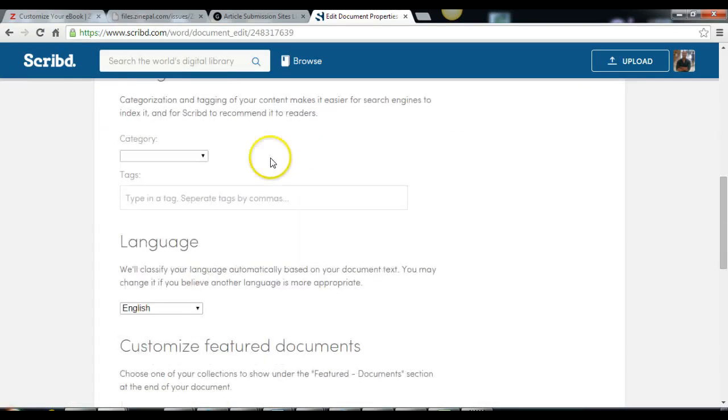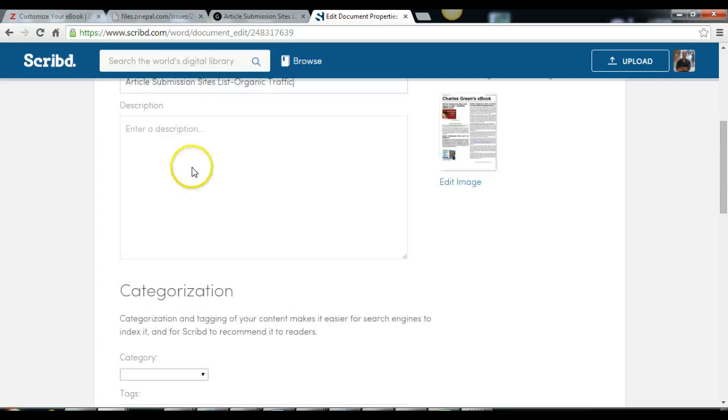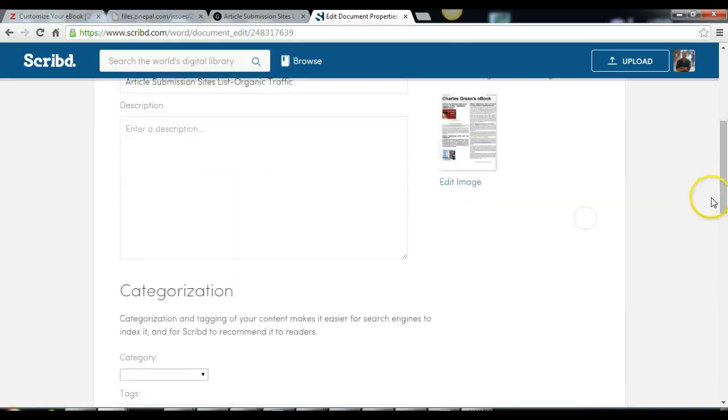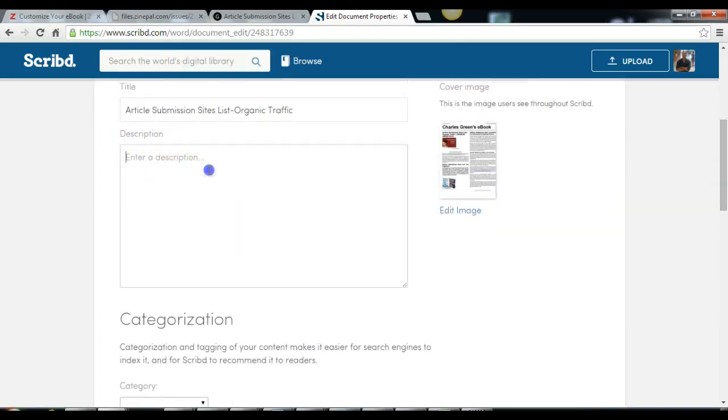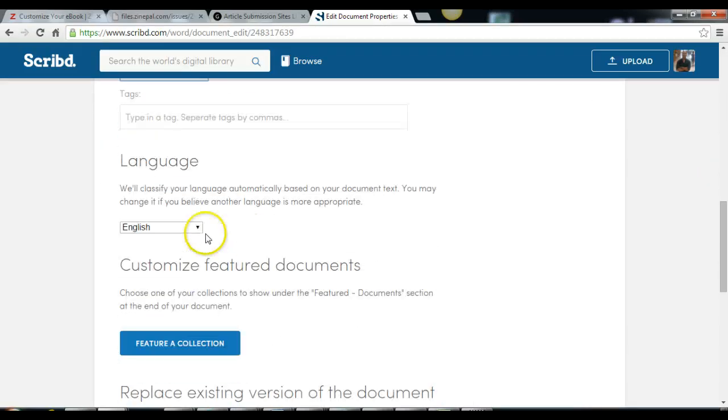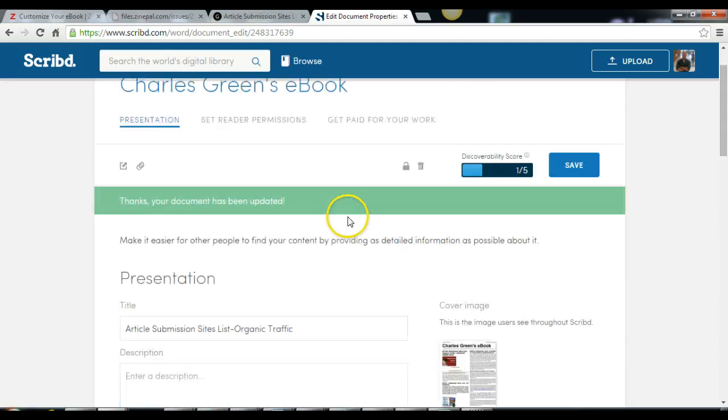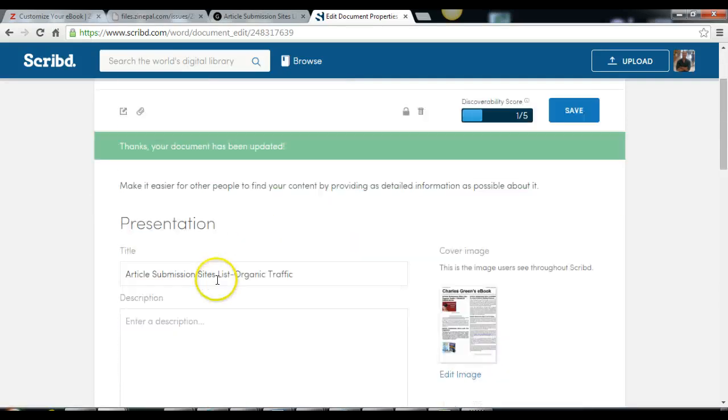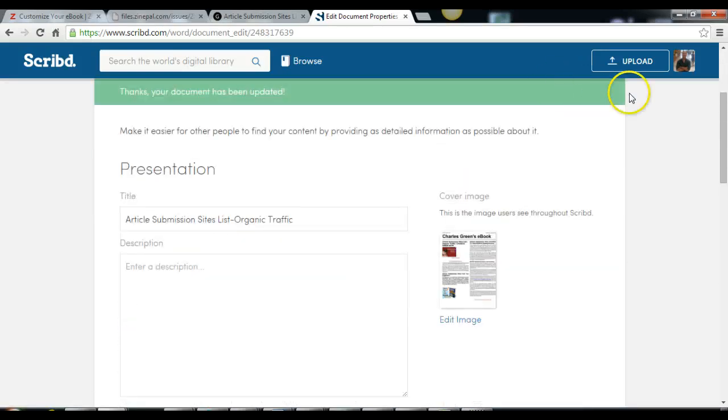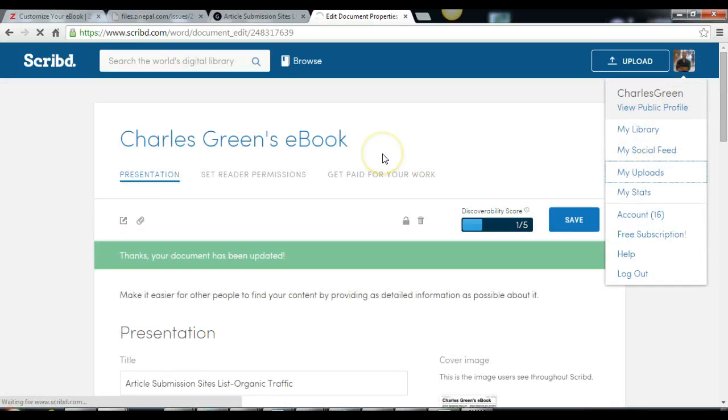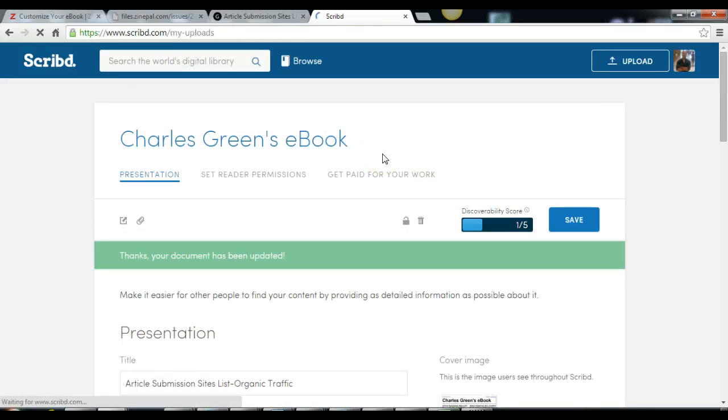Then you write a little description, your category, and the language, and you save. As soon as you save, your URL to your ebook is ready.